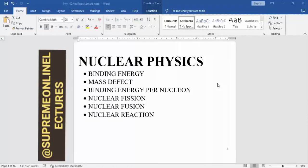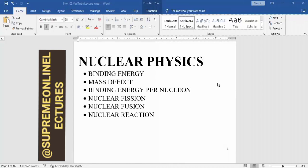Today we shall be talking about binding energy, mass defect, binding energy per nucleon, nuclear fusion, and nuclear reaction. But before we go into the following topics, we have to look at the foundations, because I intend to take this subject one after the other, for you to have a proper understanding of what it is all about.